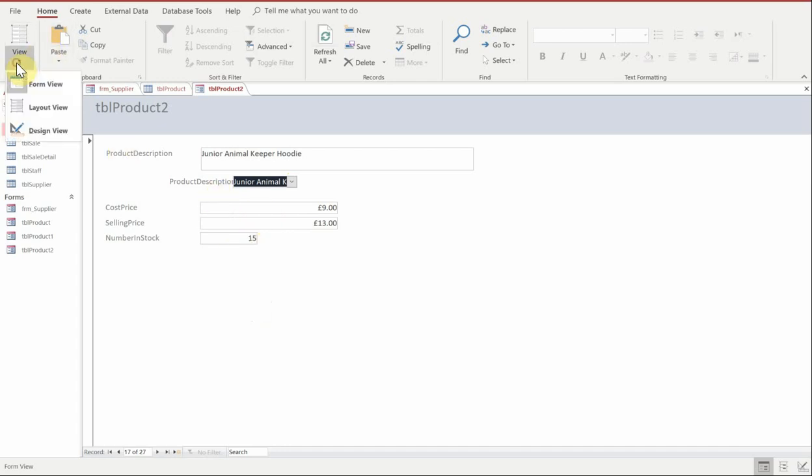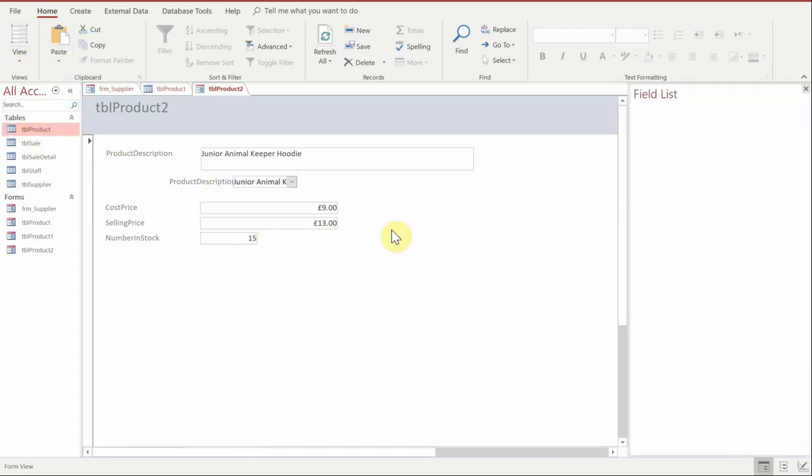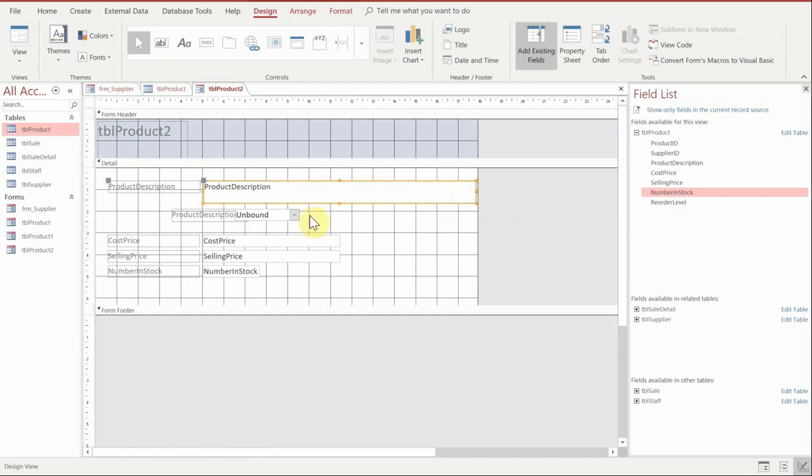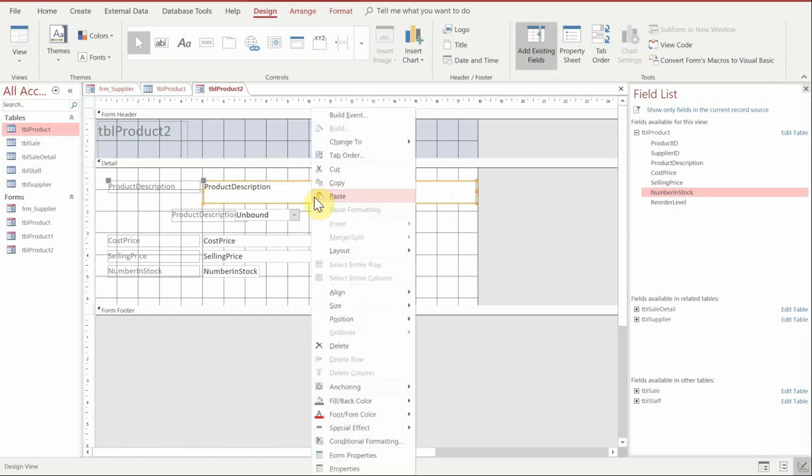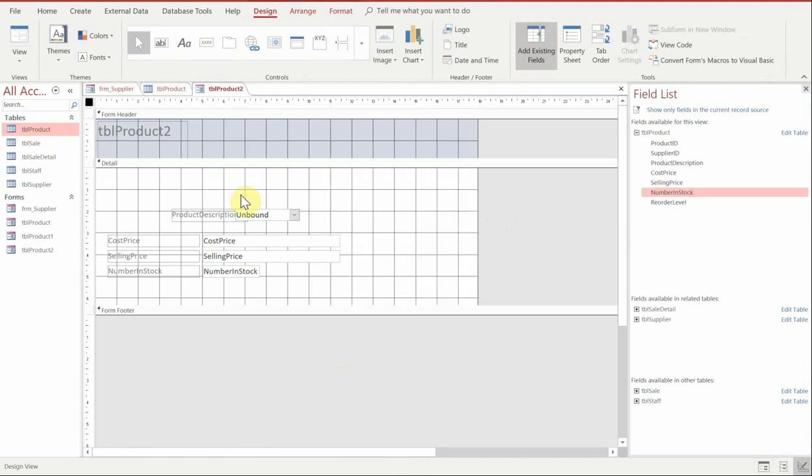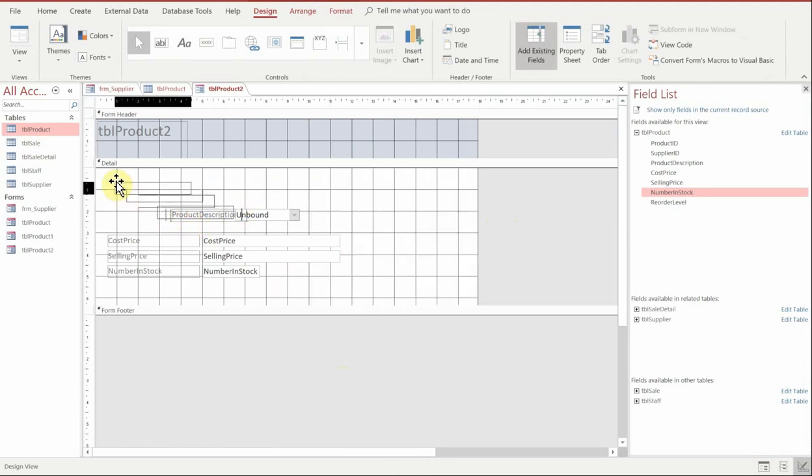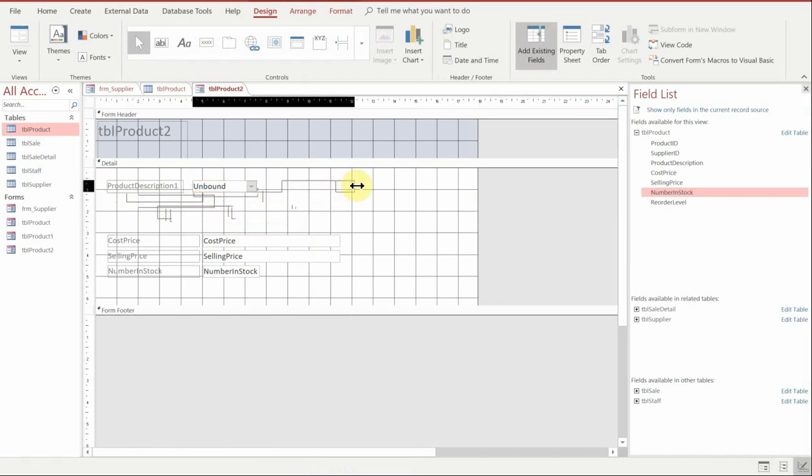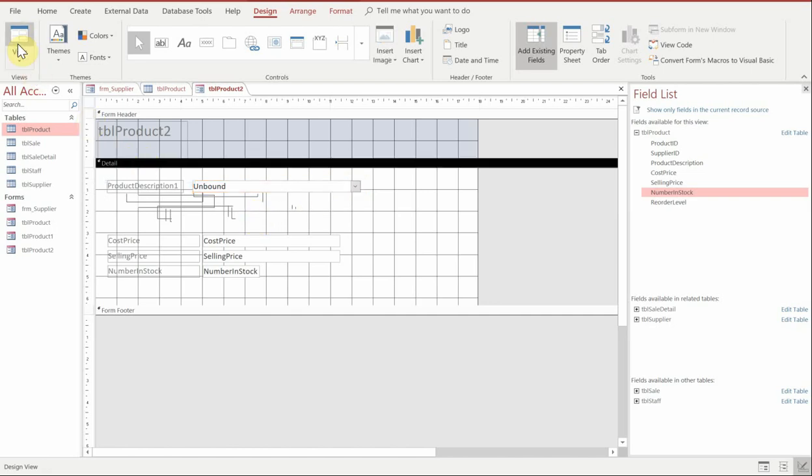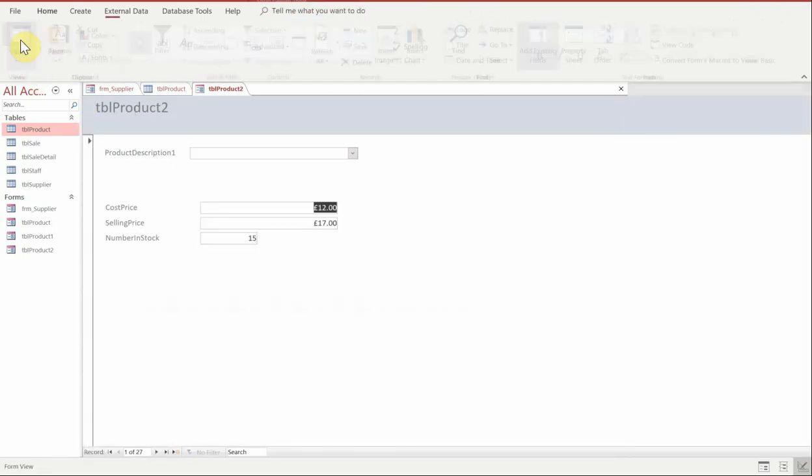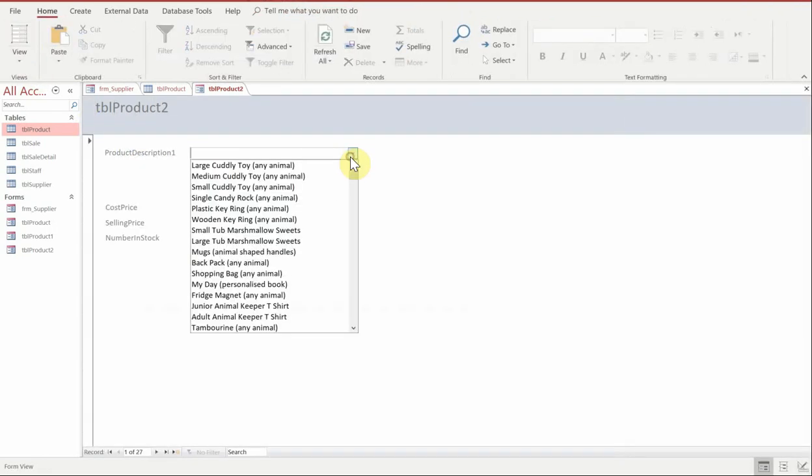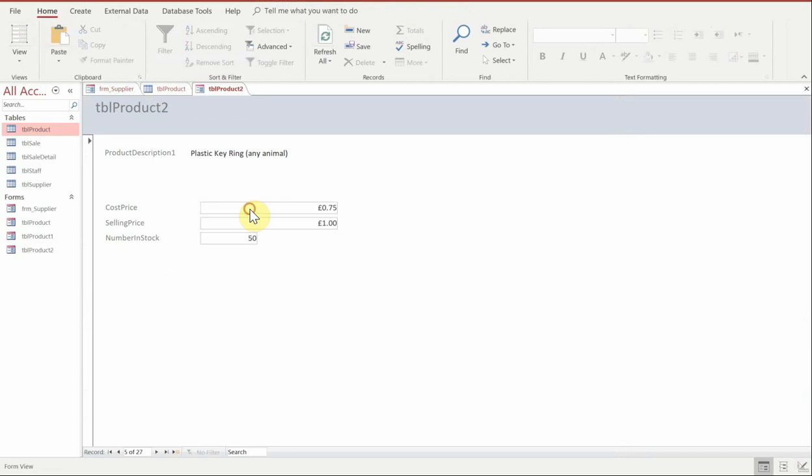So with that in and knowing that that's working we can go back into our design view and we can get rid of the original product description field. Just do a little bit of rearranging make it bigger so that the users can see the full information inside the field and then go and test it by viewing and then click on the drop down just to make sure it all fits.